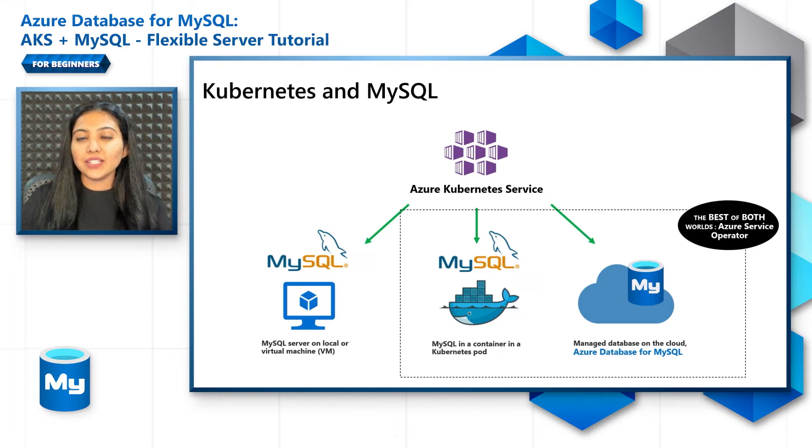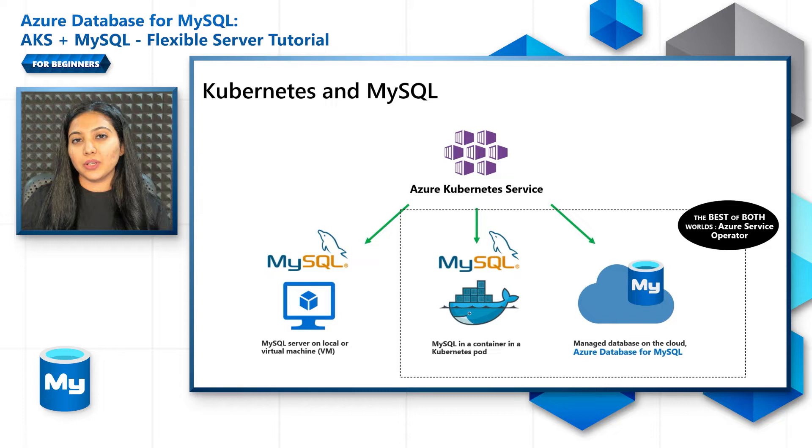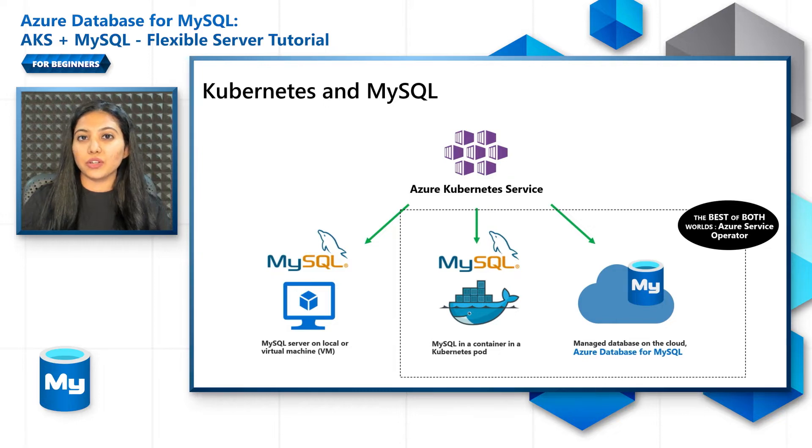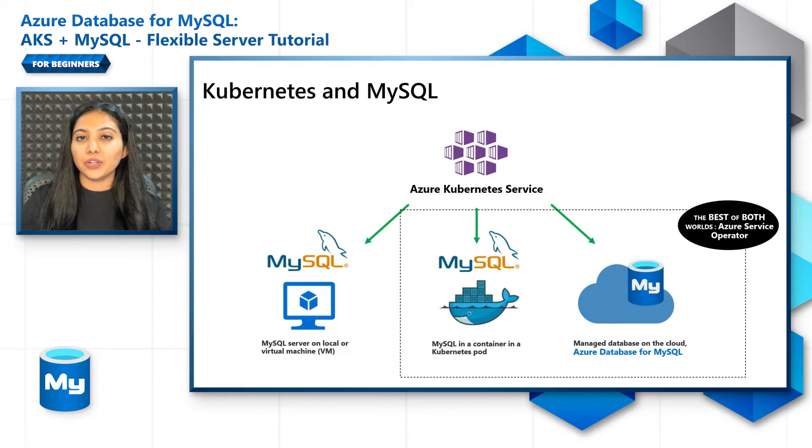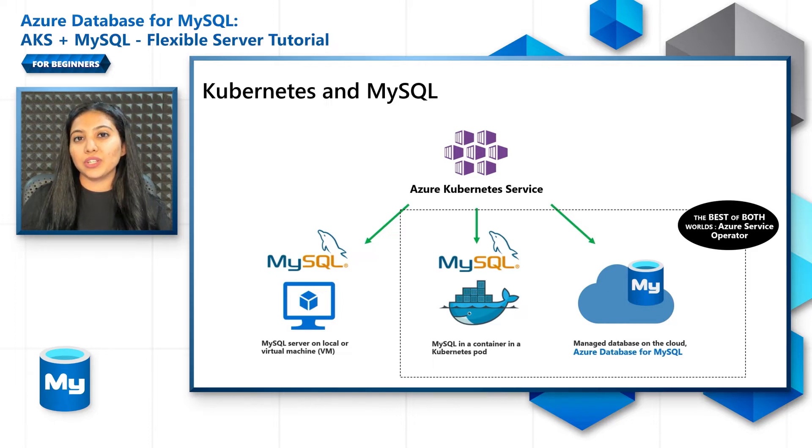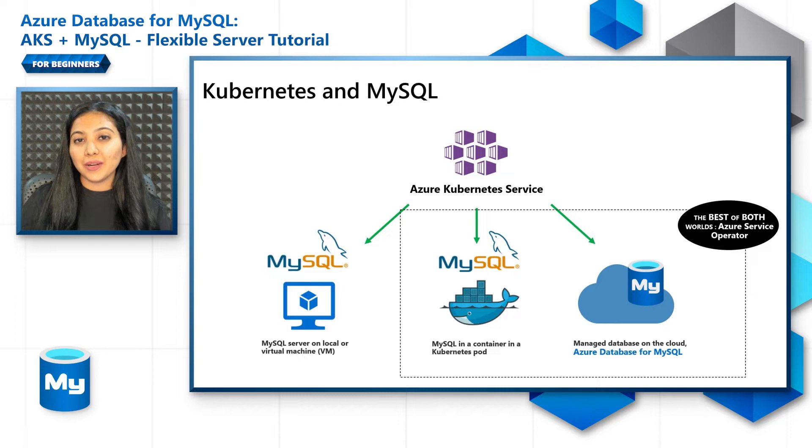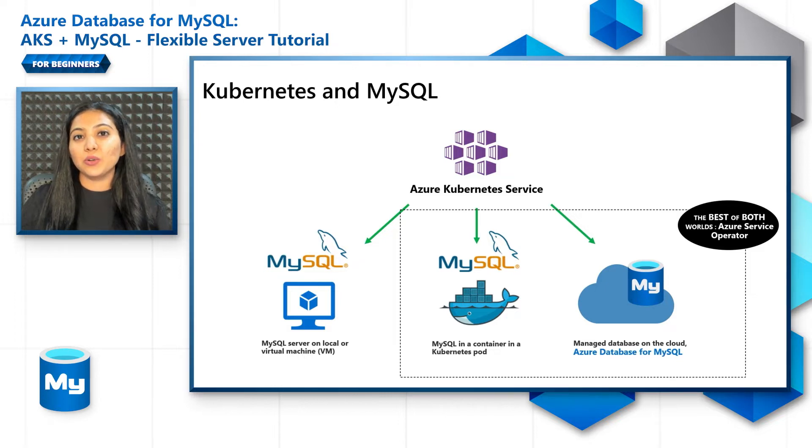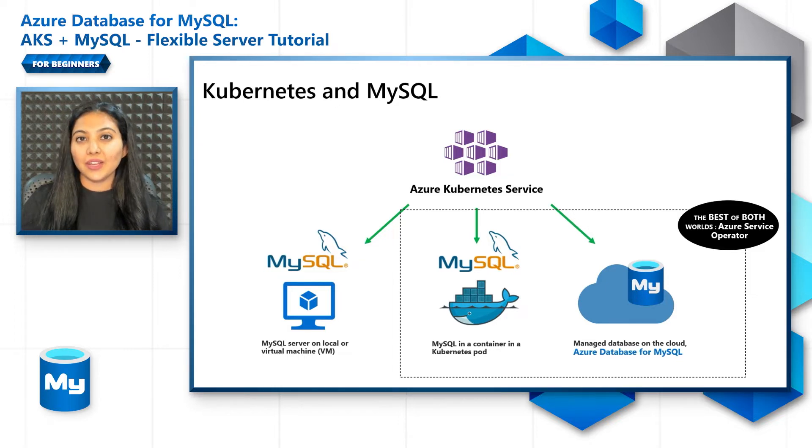Just like you would provision Azure Database for MySQL Flexible Server using Azure CLI, portal, PowerShell, ARM templates, Azure Service Operator is another way to provision and manage Flexible Server. But the great part is you can do that within the Kubernetes control plane itself.